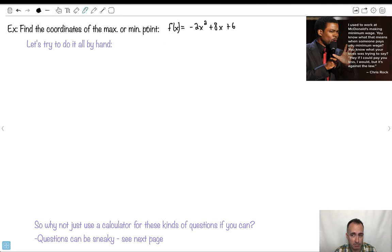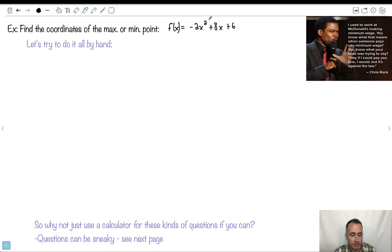Let's find the max or min point of this function. This looks like a quadratic, which means it's going to be a parabola. I know it opens downwards because of the minus, so this is probably going to be a maximum. But let's pretend we didn't know all that.